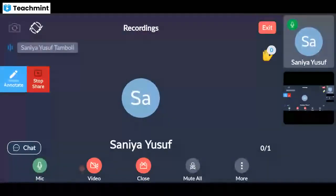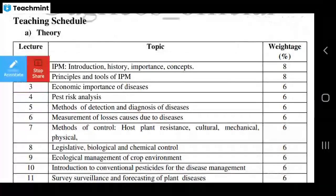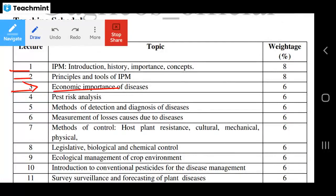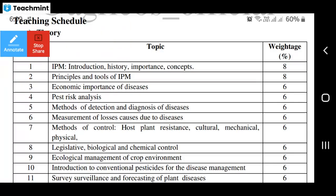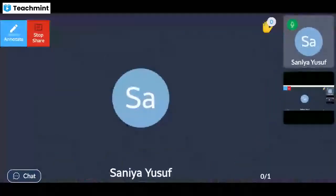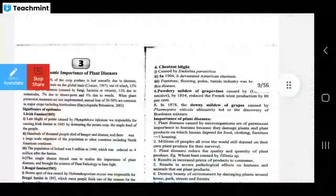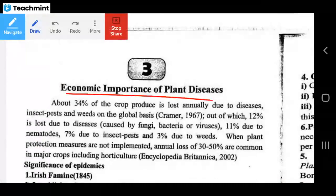Hello everyone. We have already seen the first two lectures of Path 232. In today's video we are going to see the economic importance of diseases. This is lecture number three — economic importance of plant diseases.